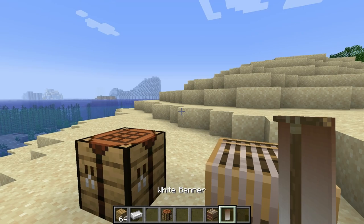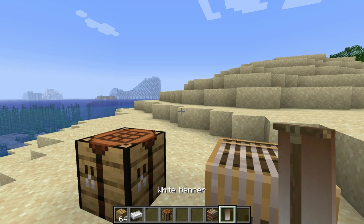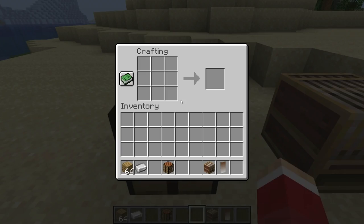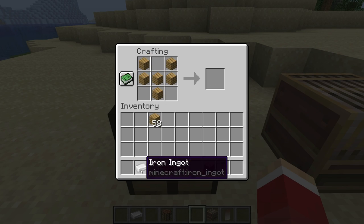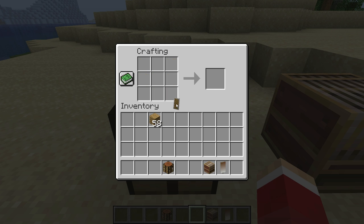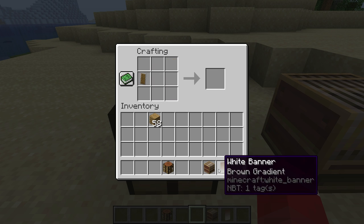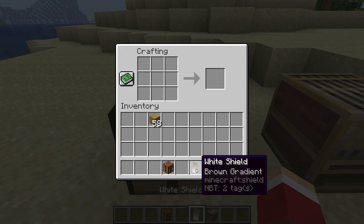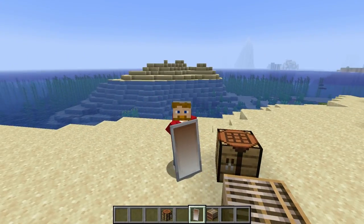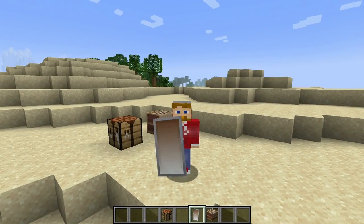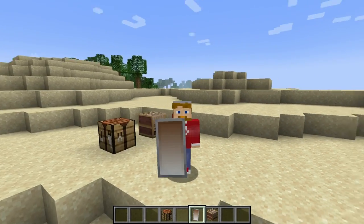Now let's assume that this is what you want to work with right here. So now we come over here to make our shield — that gives us the shield. Then we put that on the crafting table along with the banner, and that gives us the banner on the shield right there. Isn't that cool? It does look cool. So that is how you put the banner on a shield.